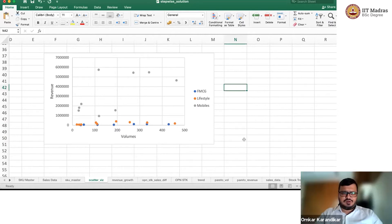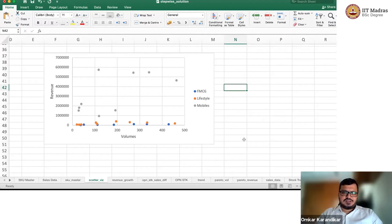This looks much more evenly spread. I think this is more useful for answering the question which was asked to us by Mr. Shastri — he wanted to organize his FC in the best possible way.